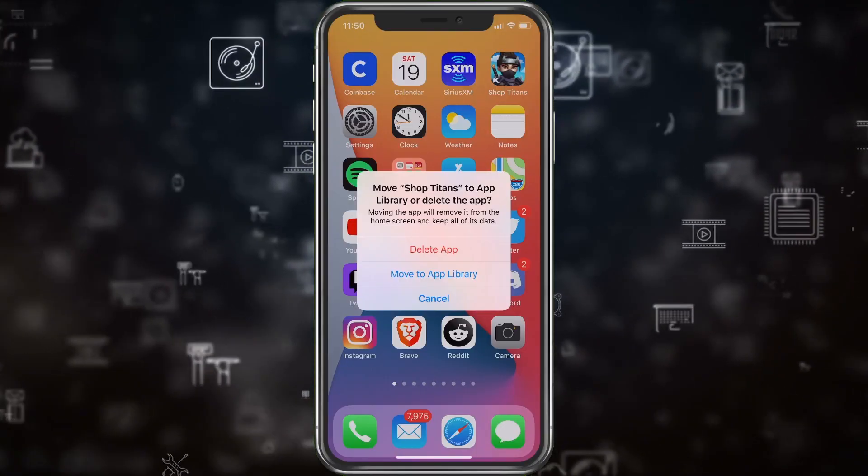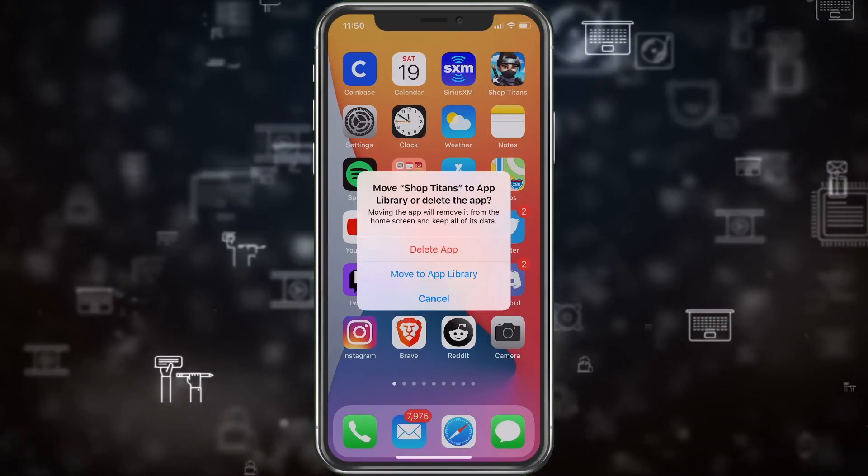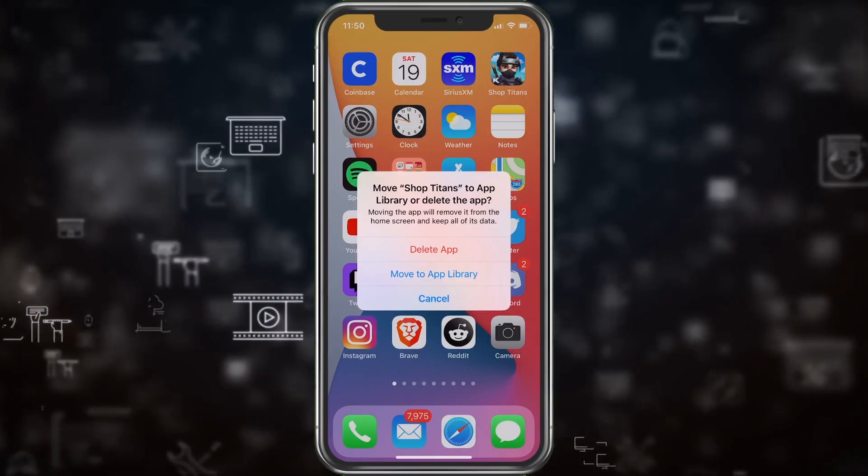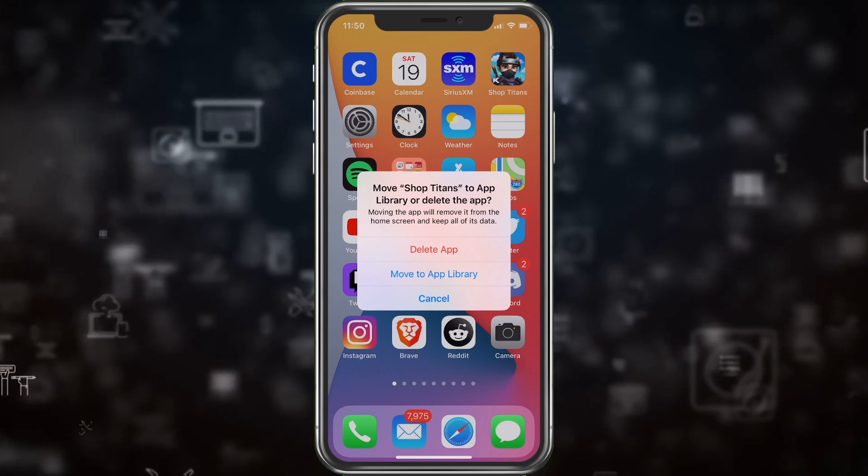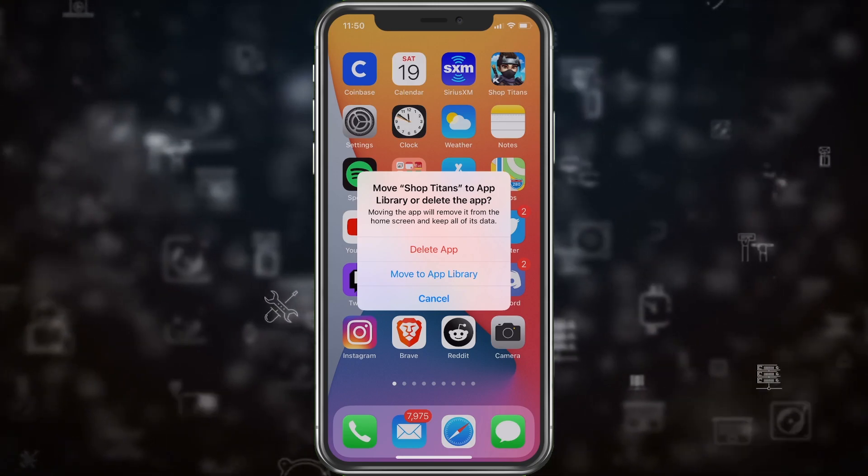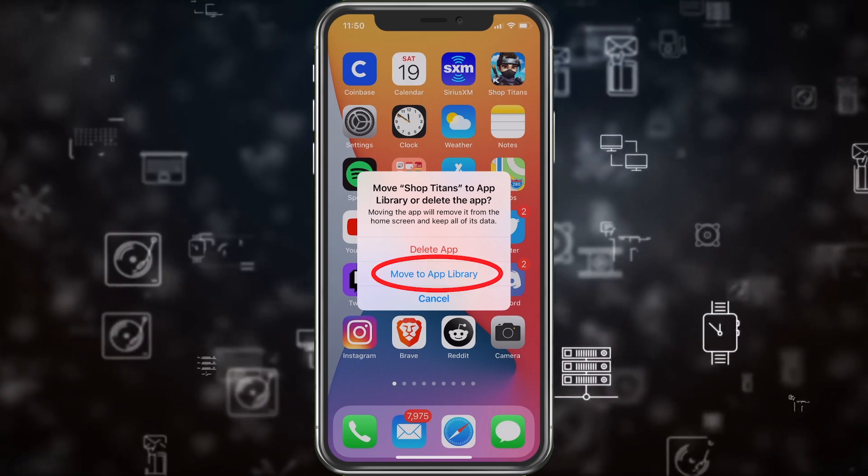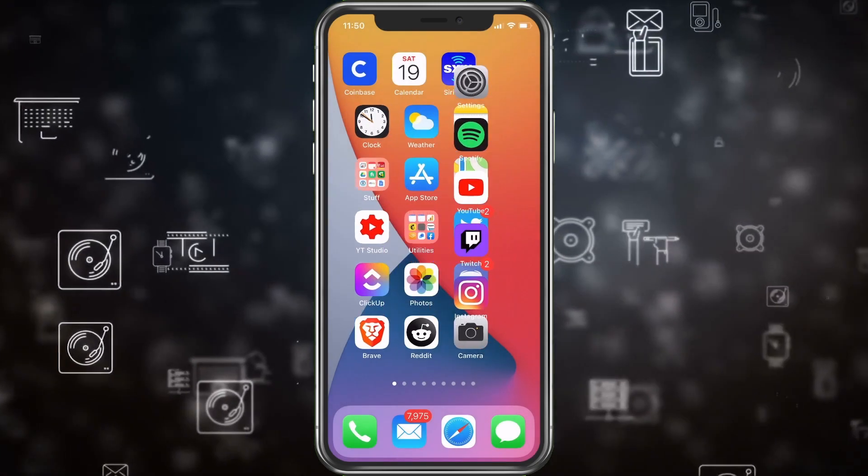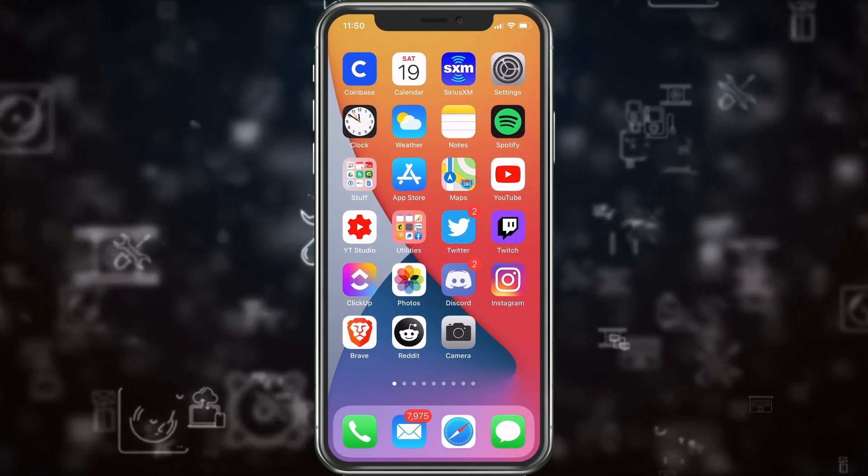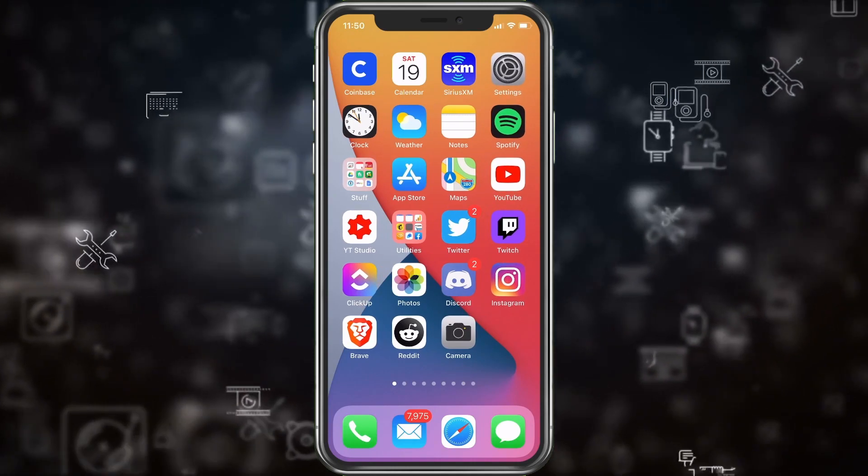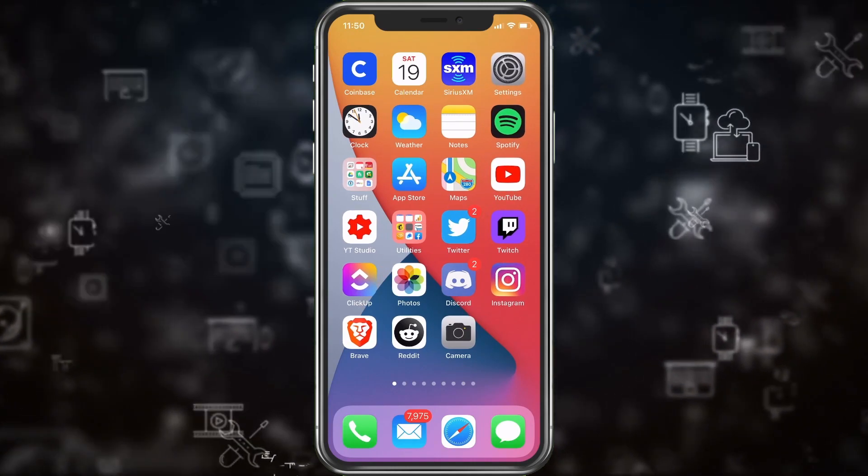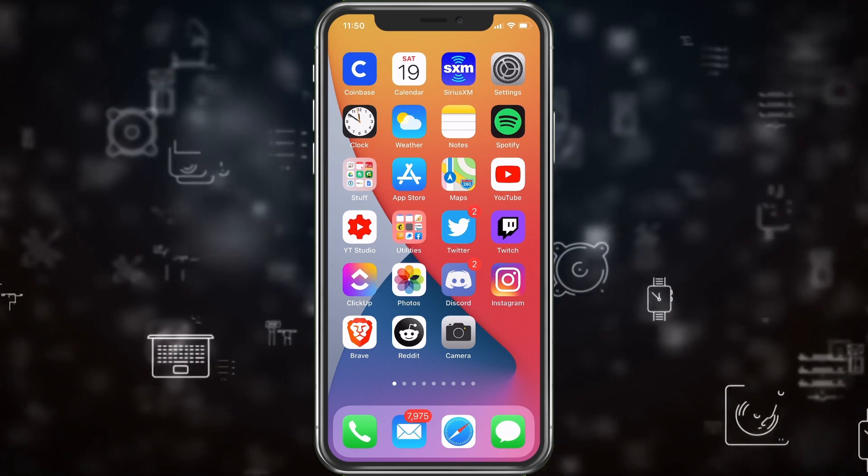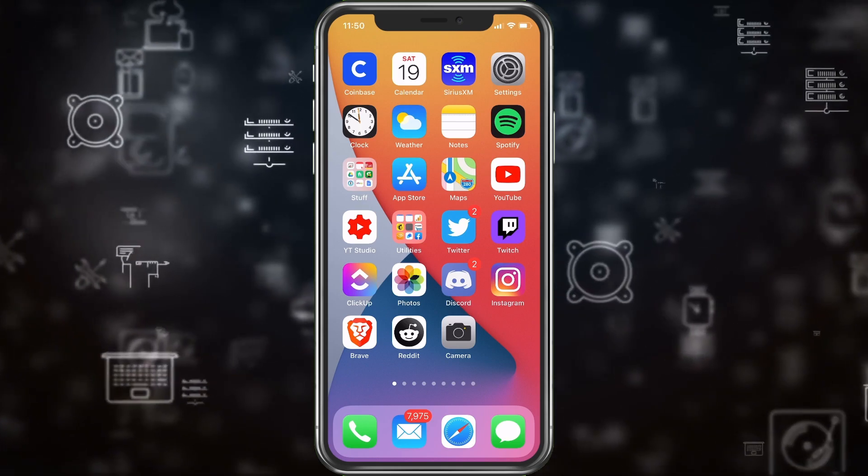So we can either completely delete it, which I don't want to do because I don't want to lose all my progress, or we could move it to the app library. Let's move it to the app library. And now the icon is gone. So now no one will be able to find it as they scroll through all my icons.